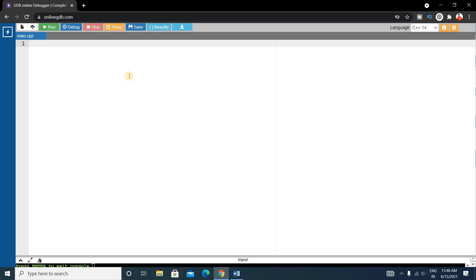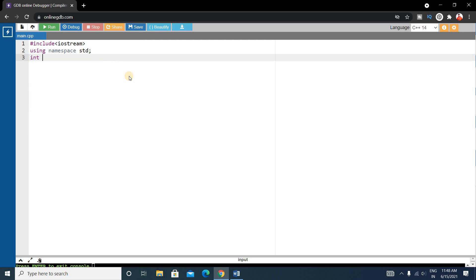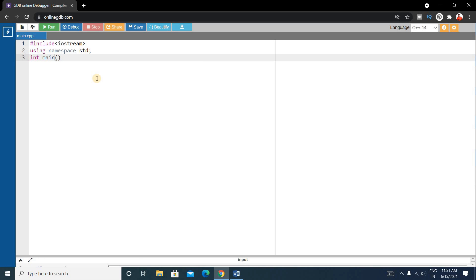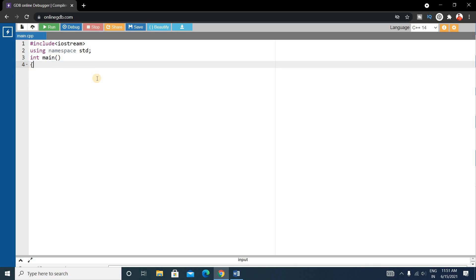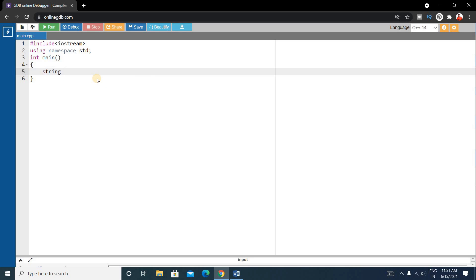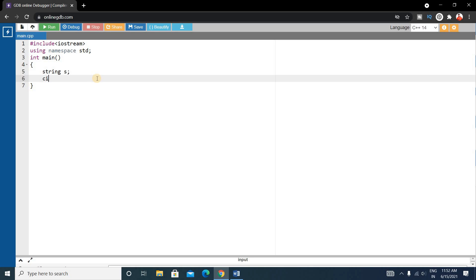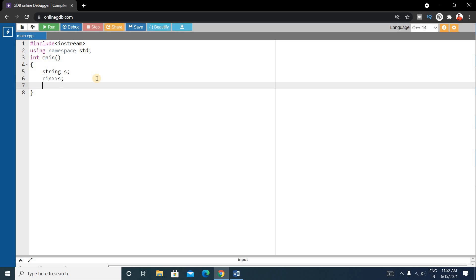Write the basic C++ format: include iostream, using namespace std, and write the main function. Inside main, declare a string s and take the string input from the user using cin >> s. Then we'll calculate the autobiographical number using a function.